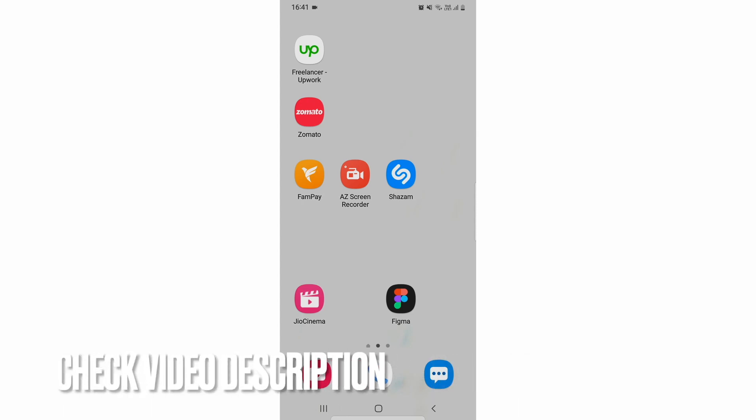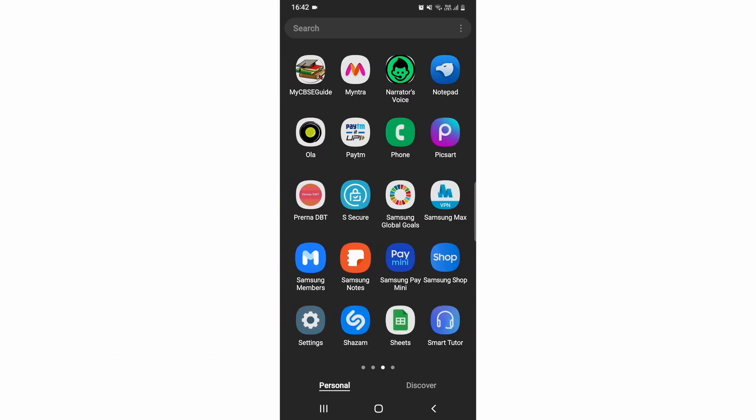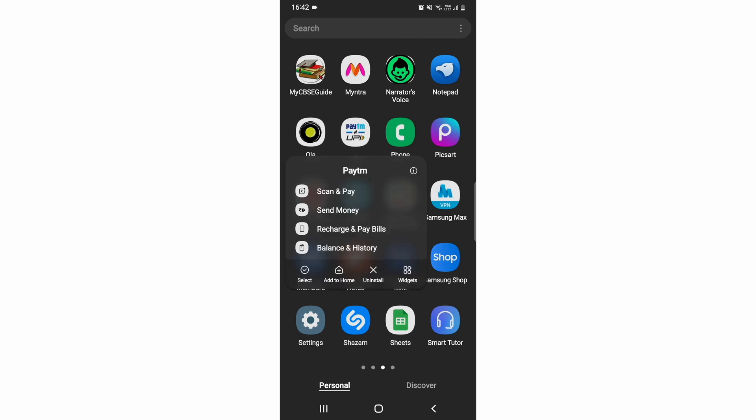So let's jump right into the video. You can select any app which you want. I think this app is useful to me, so I'll just tap on it and we'll see an option.